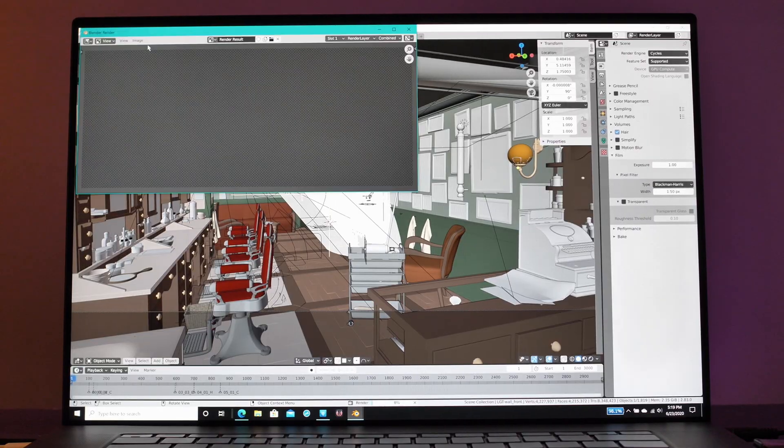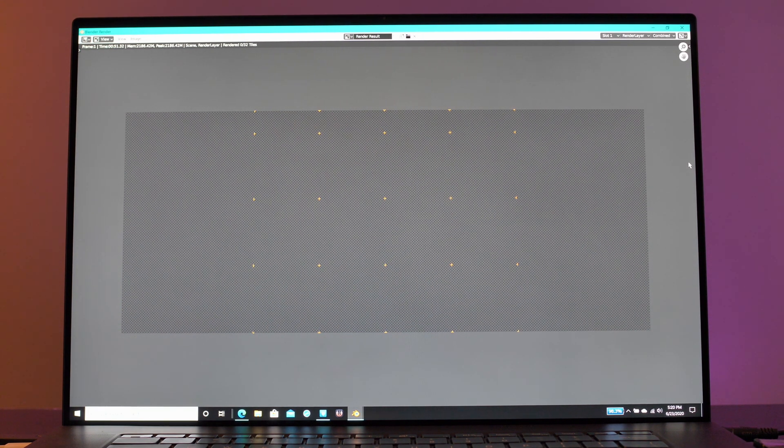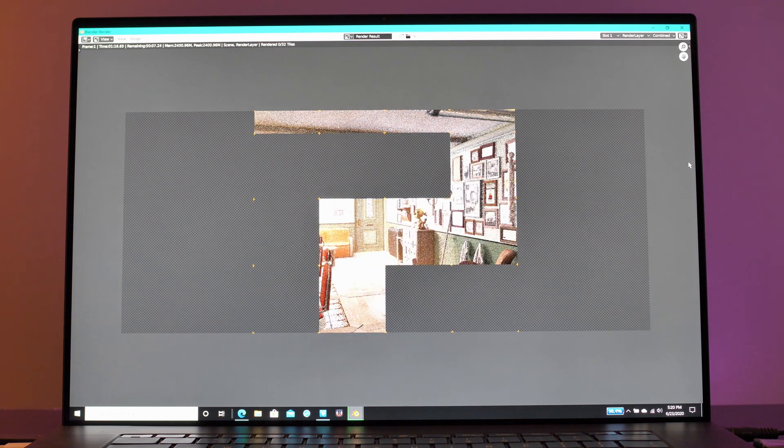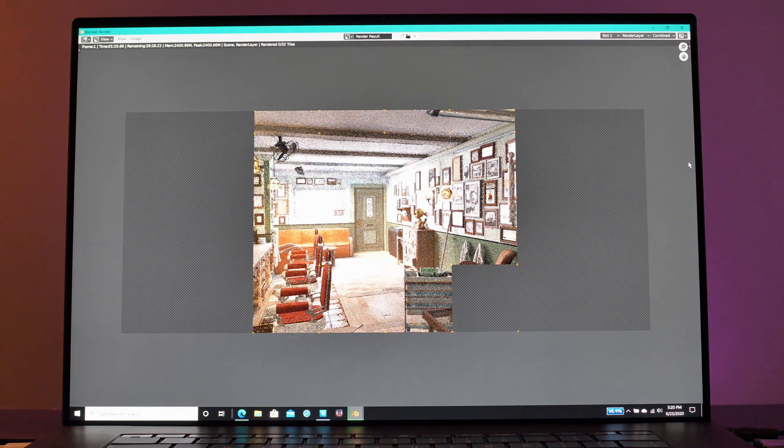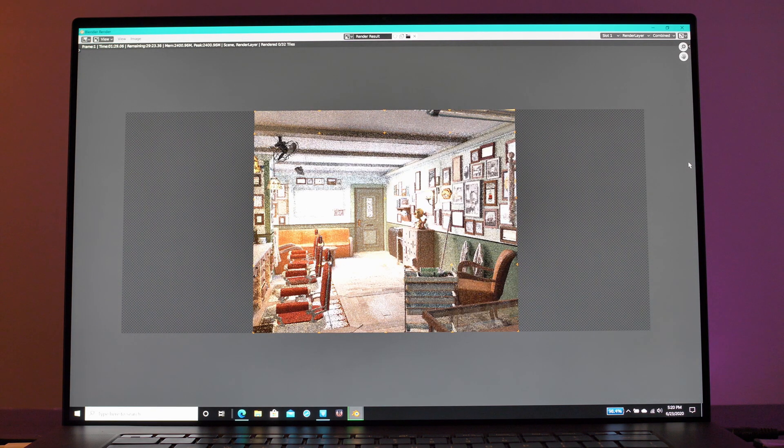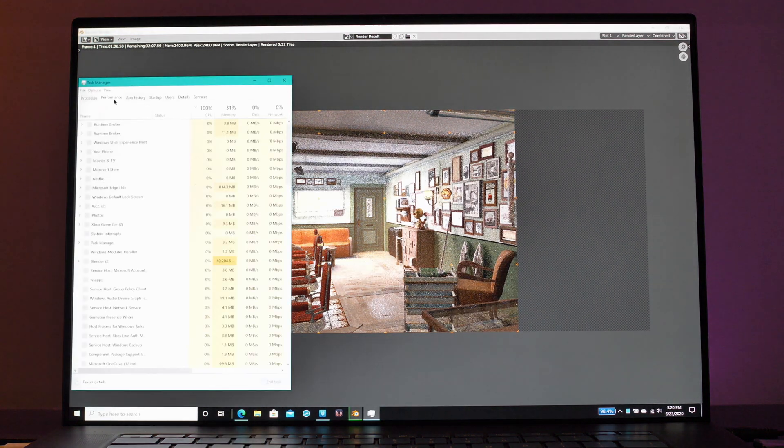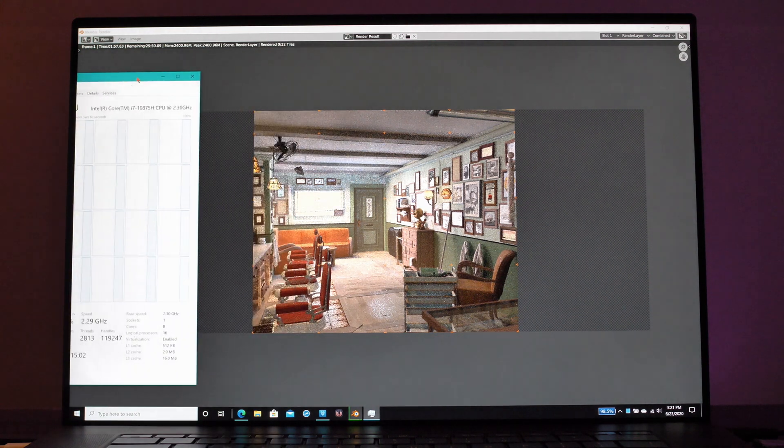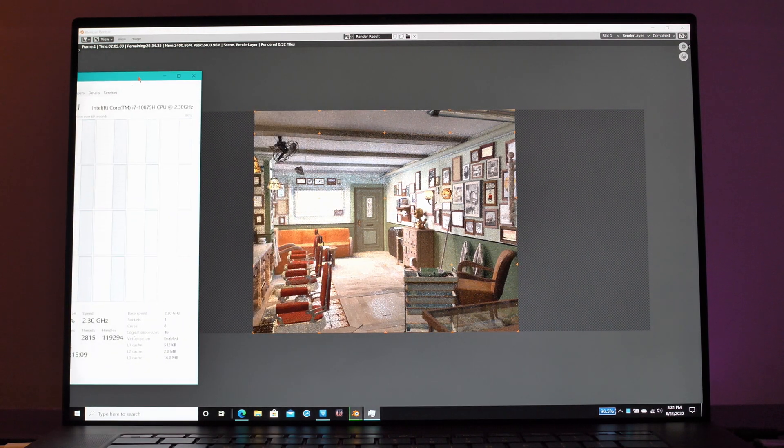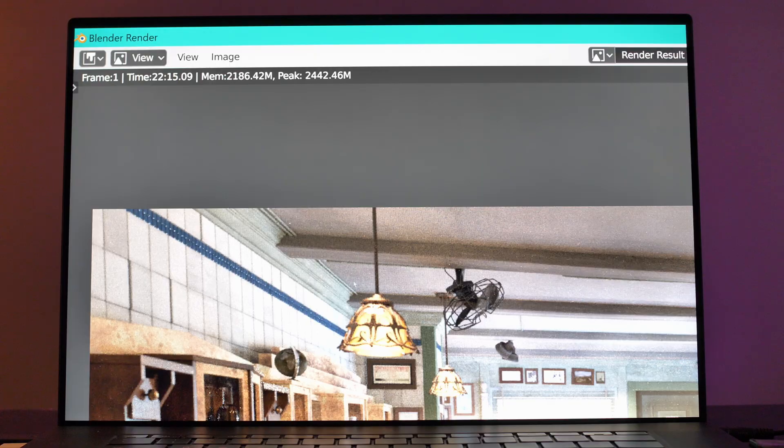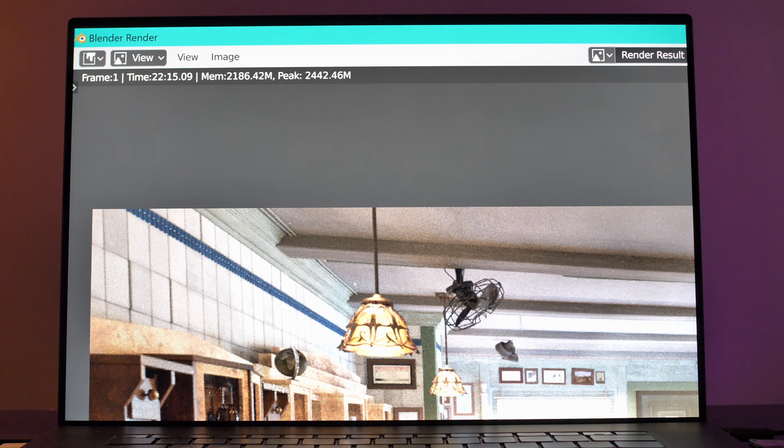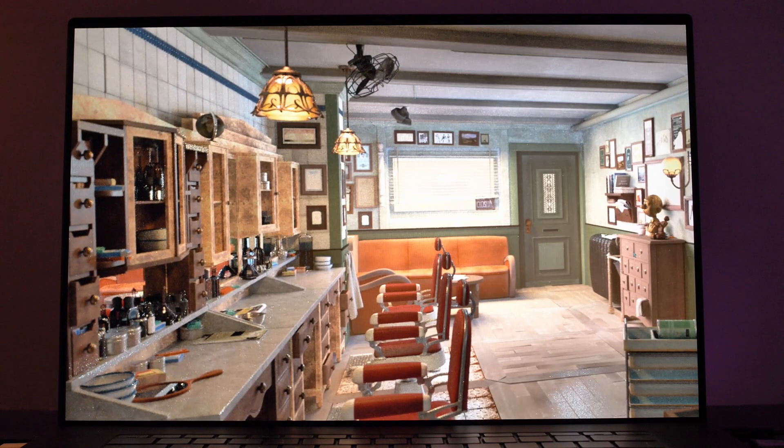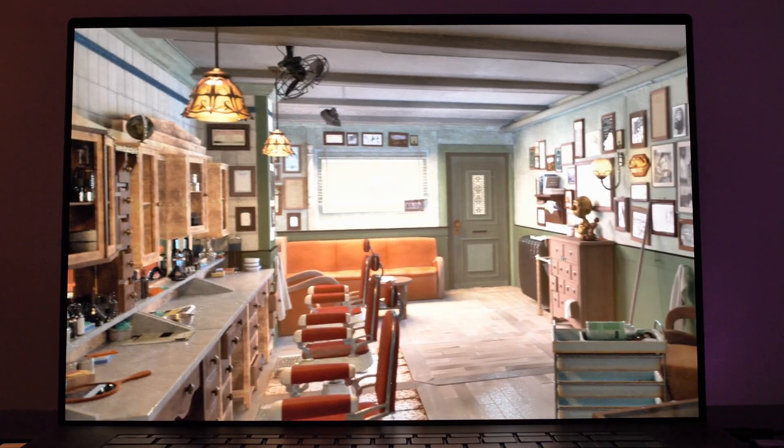Moving right on to the next test we're going to do a couple of Blender renders. This first one is of a barbershop, a fairly complex scene that tests out the performance of rendering using an application like Blender. This is running at 1280 by 720, a standard HD image, and it's going to complete that render in about 22 minutes and 51 seconds.